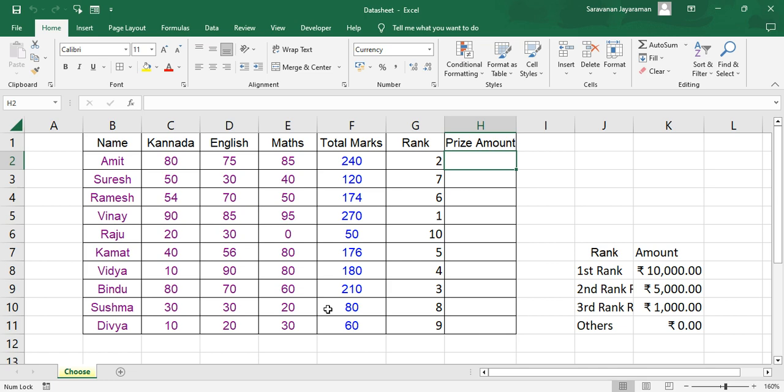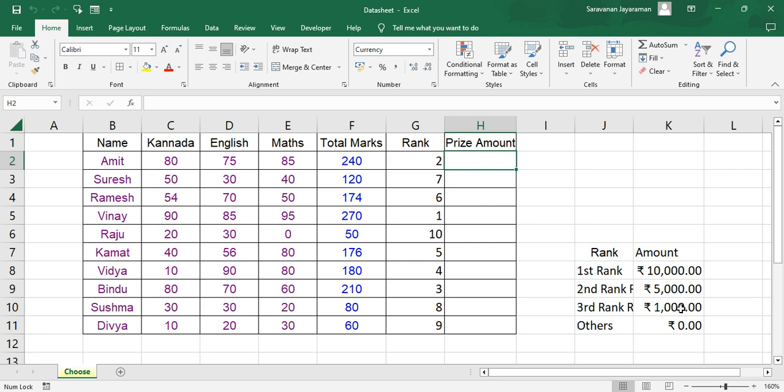Here we have given the rankings. The first rank student should get ten thousand, second rank five thousand, third rank one thousand, and others zero. To choose how do we do this, let's see the formula.